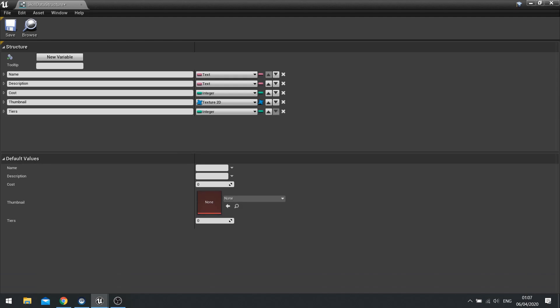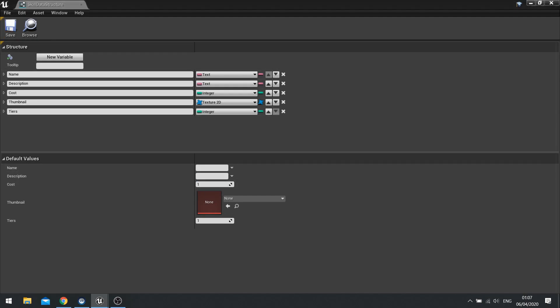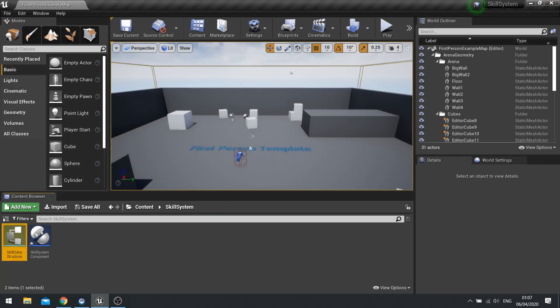Now I'm going to go down to the bottom here to default values and I'm going to change the number of tiers to be default to one and the cost we're going to default it to one as well. Hit save and we'll close that for now.